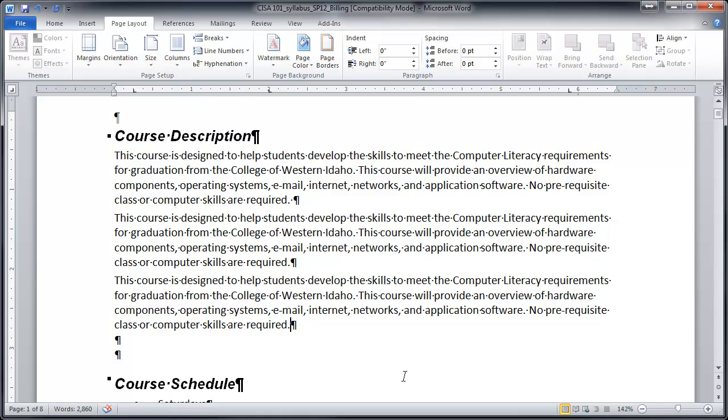So that was a really quick lecture on indenting and spacing. I hope it was helpful.